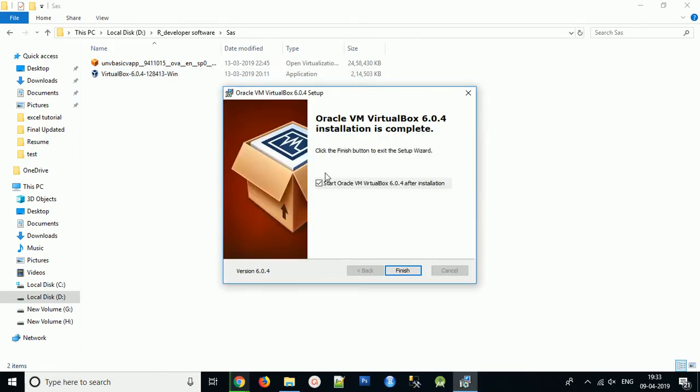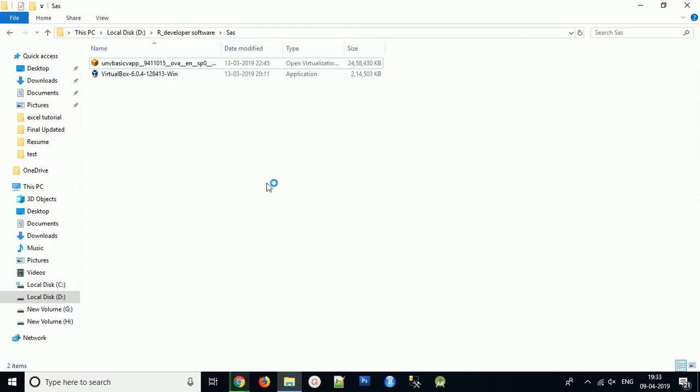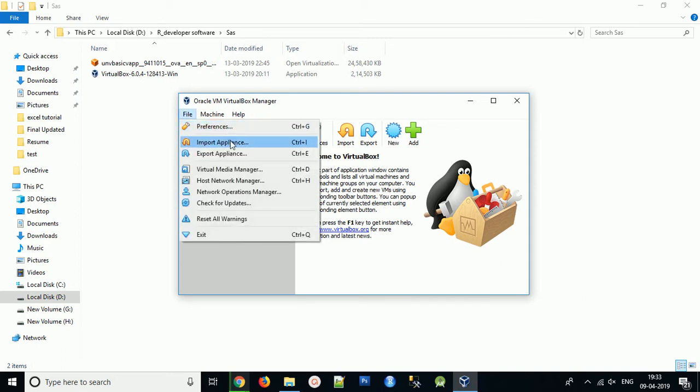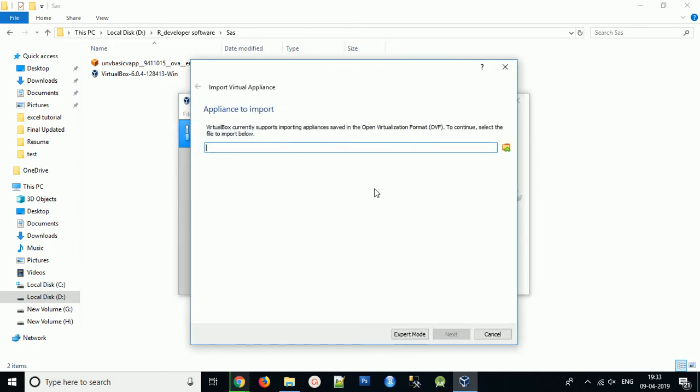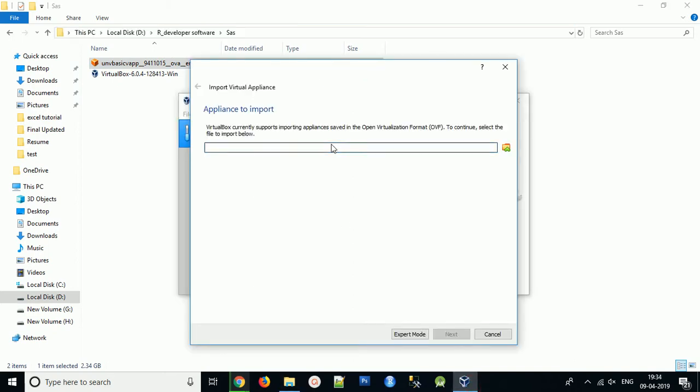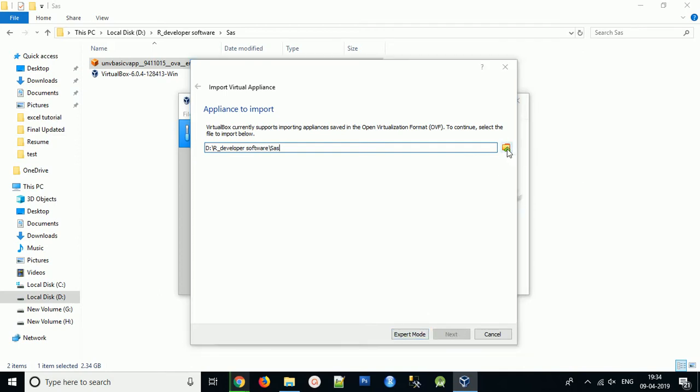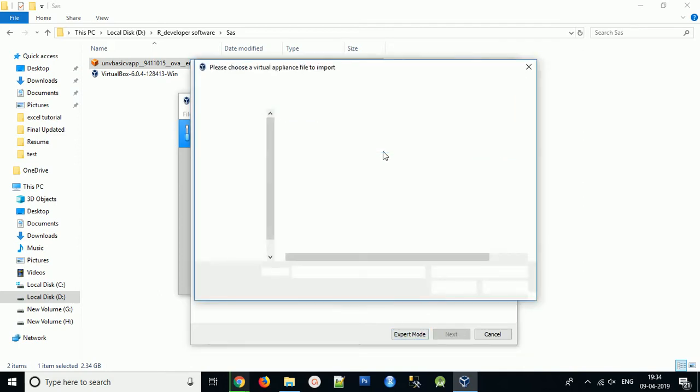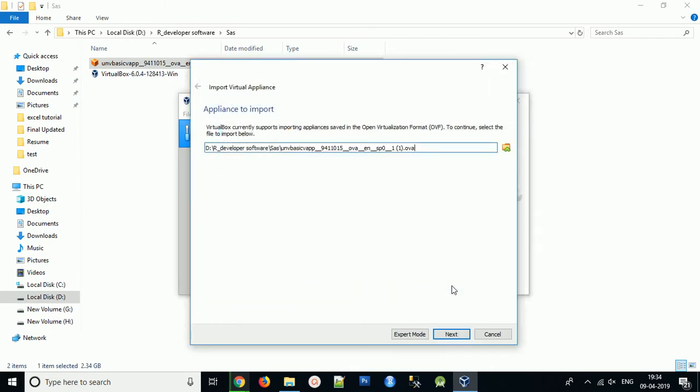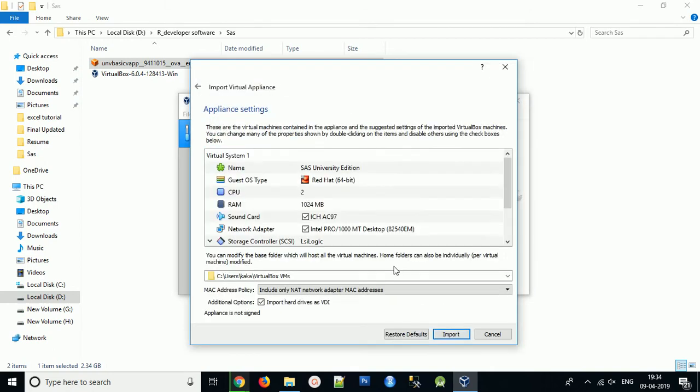Finish the installation and launch VirtualBox. Now find Import Appliances and you have to import the location. You need to select that file which we downloaded: SAS University Edition. Open it, then click next.